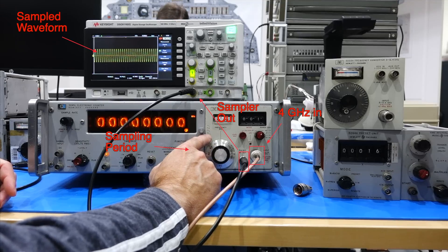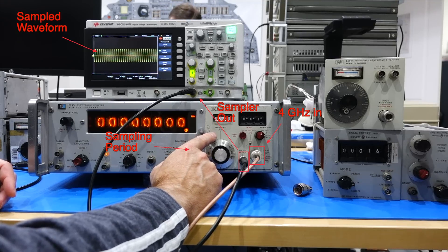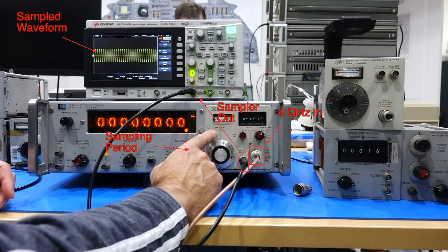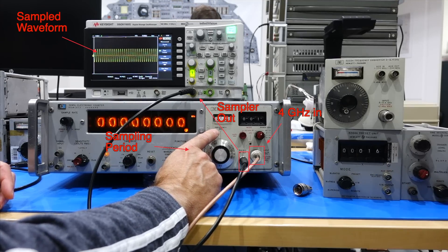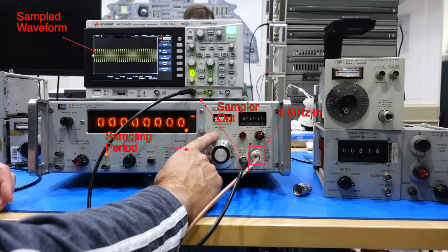40x bandwidth improvement unlocked. But how did this happen? Well, that's the magic of sampling scopes, which you probably already figured out. It is a very old trick.